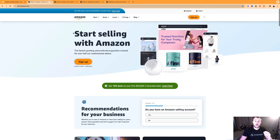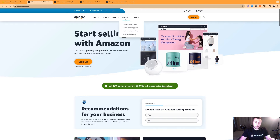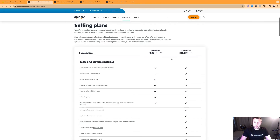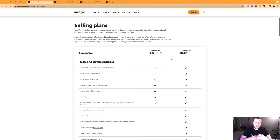Let's talk about the two different seller plans available when you create an Amazon seller account. To compare those two accounts, go to Pricing and then Compare Selling Plans. There are two different ones available, and this is pretty much the same across all marketplaces.